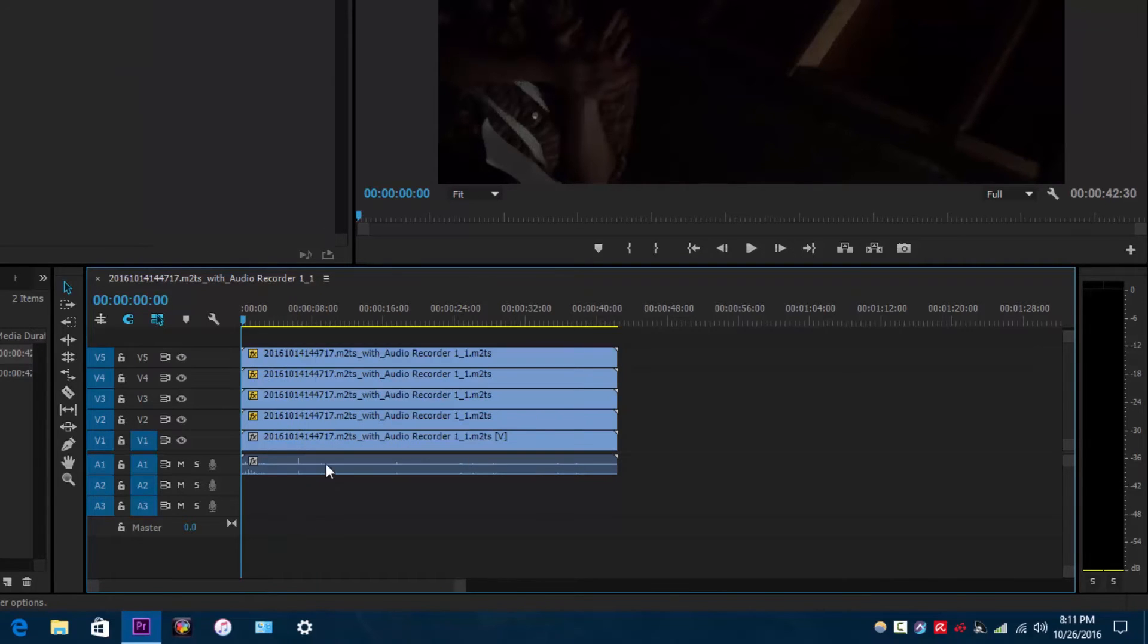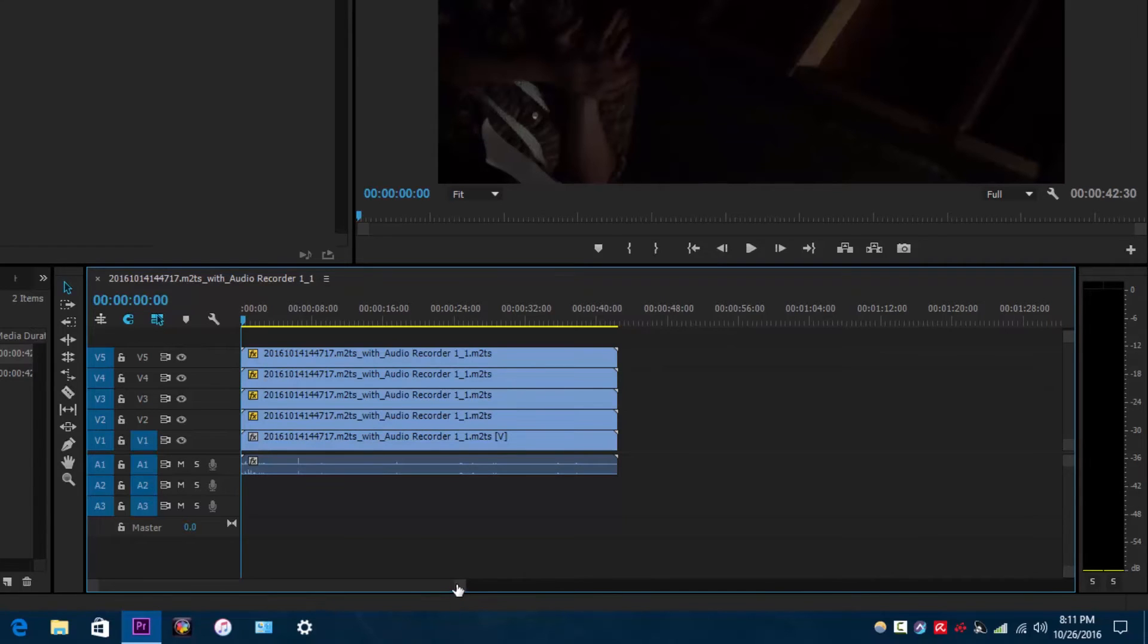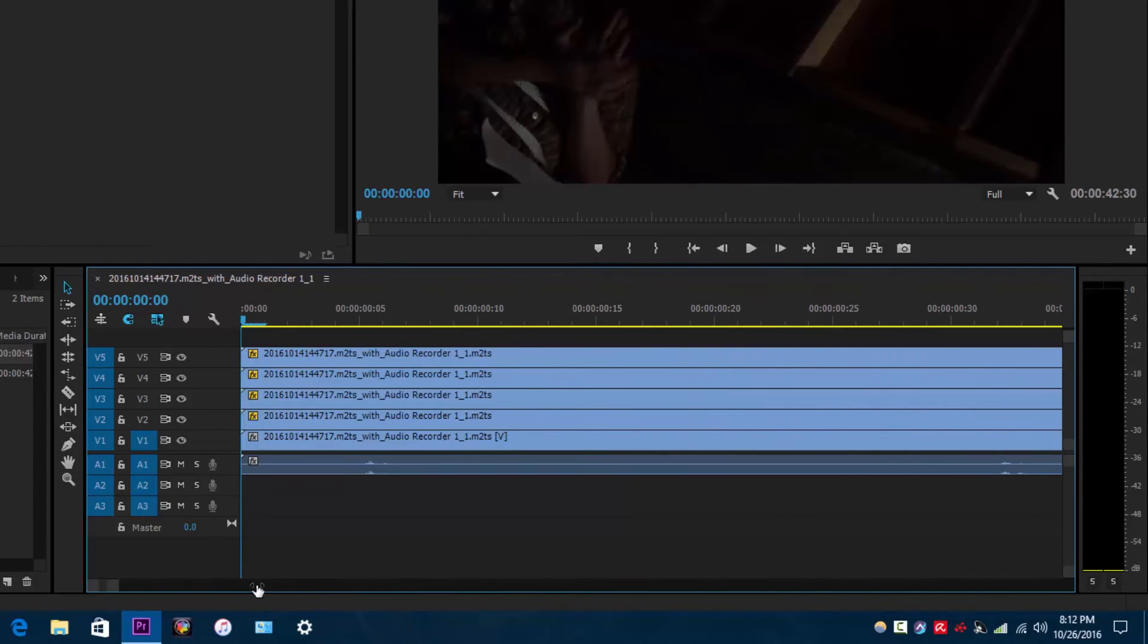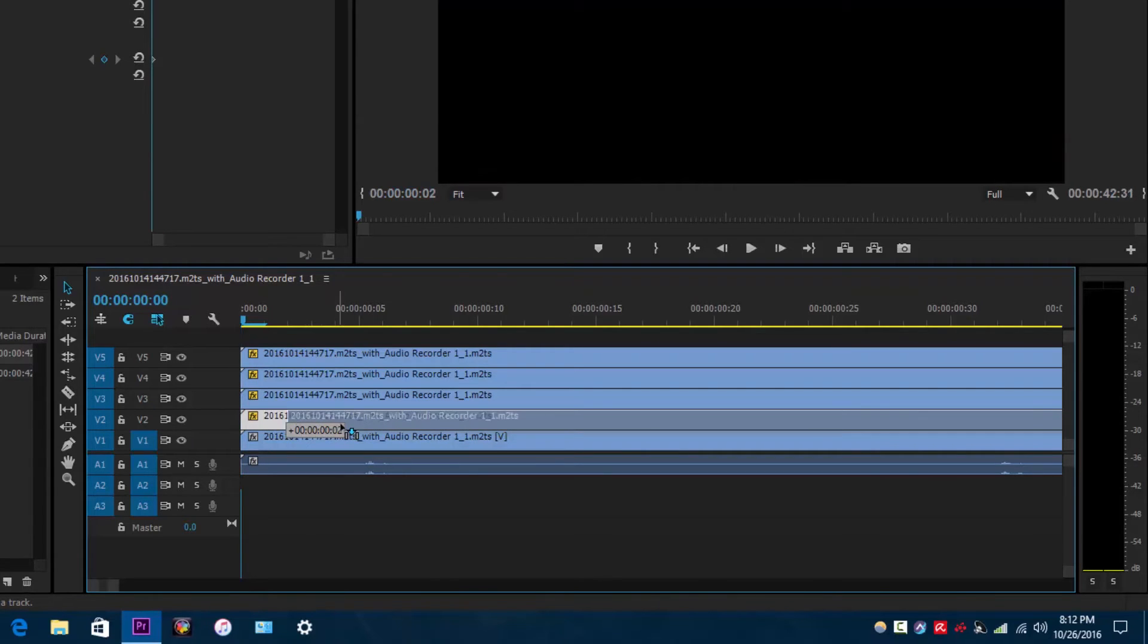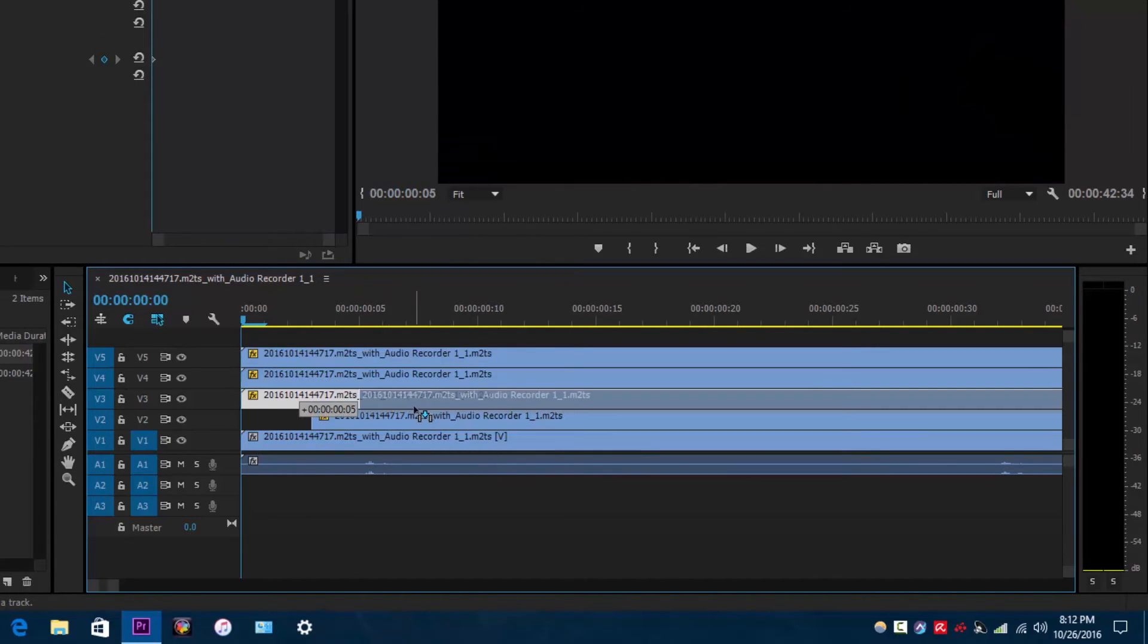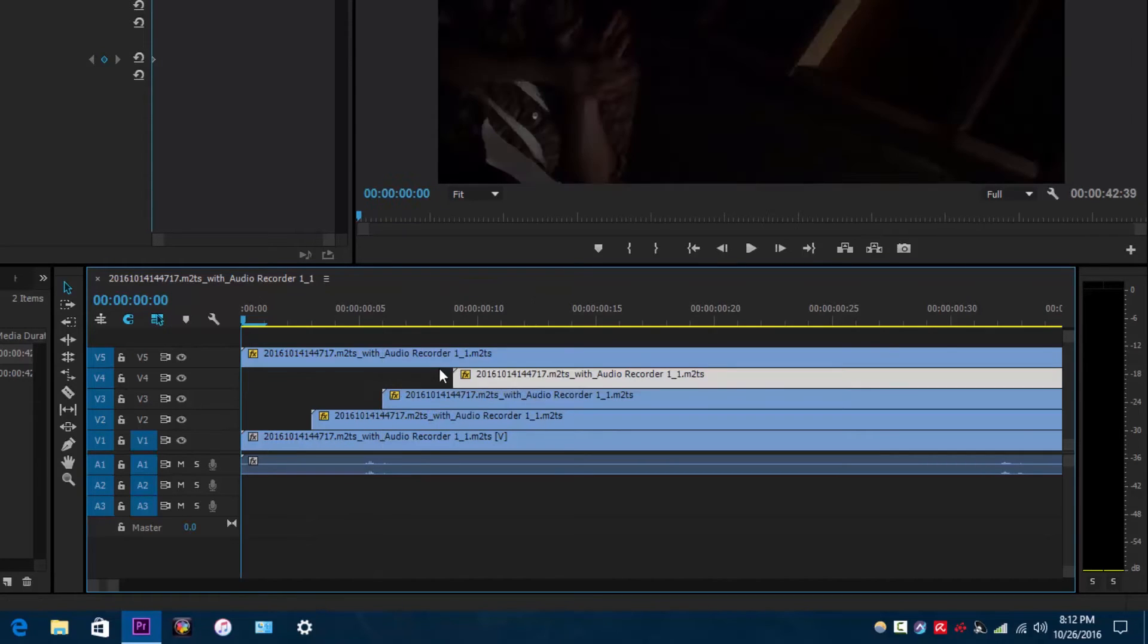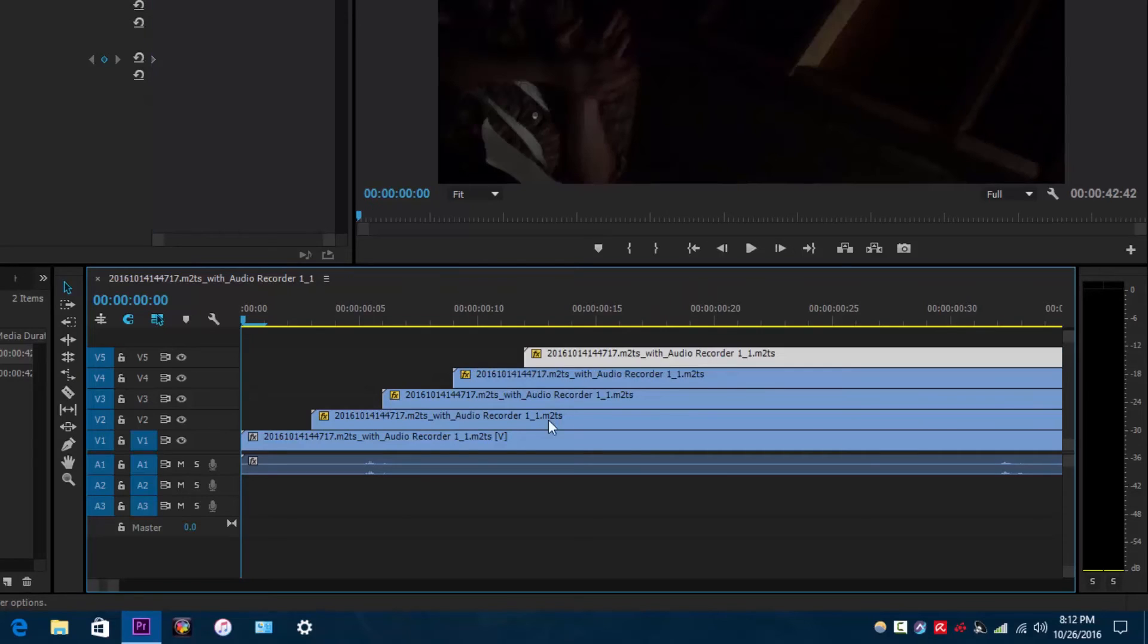Alright, so now I have created some duplicates on tracks 5 through 2. What I want to do is zoom in on the timeline to see the frames. I'm just going to select the first duplicate and move this over 3 frames to the right. I'm going to move all of these duplicates in multiples of 3 frames. So, this one 6 frames to the right, this one 9 and this one 12.